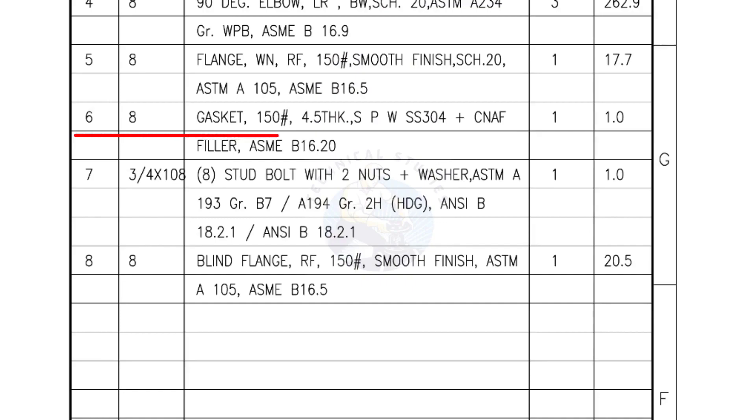Mark number 6, 8 inch gasket, 150 pound, 4.5 millimeters thick, spiral wound gasket, compressed non-asbestos filled. Quantity 1 number.